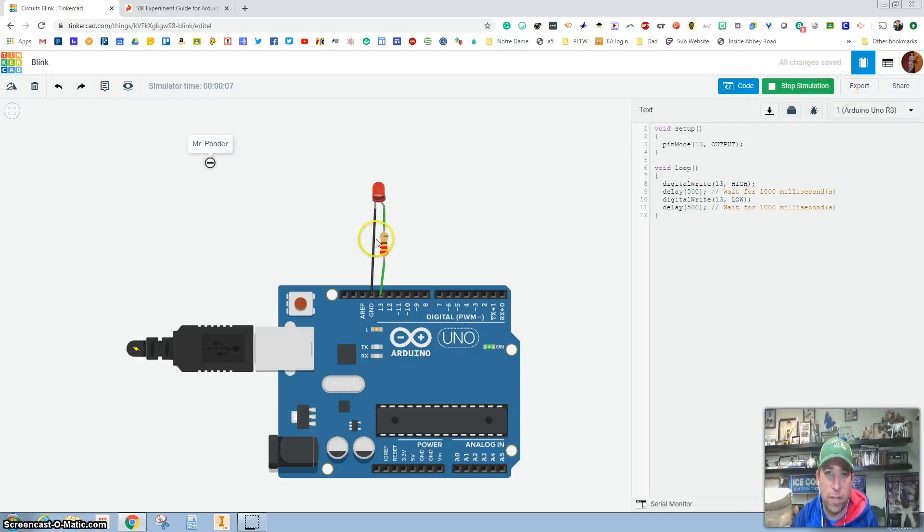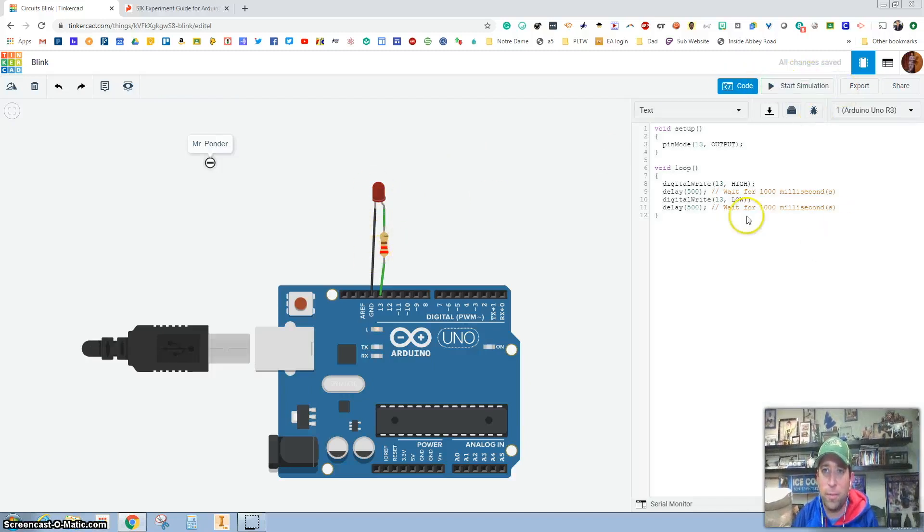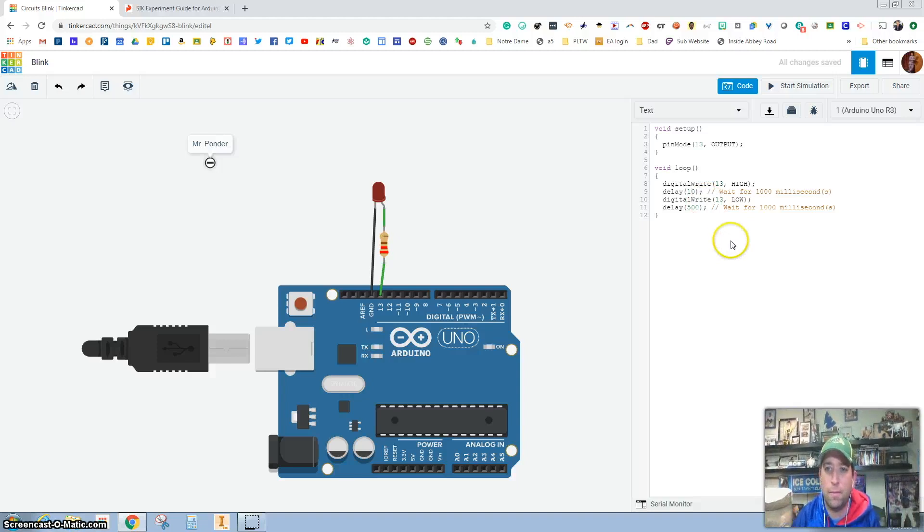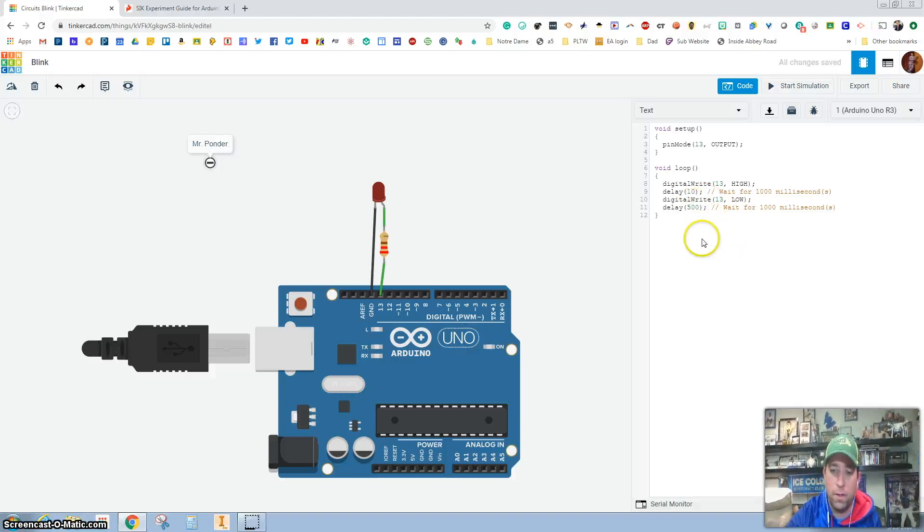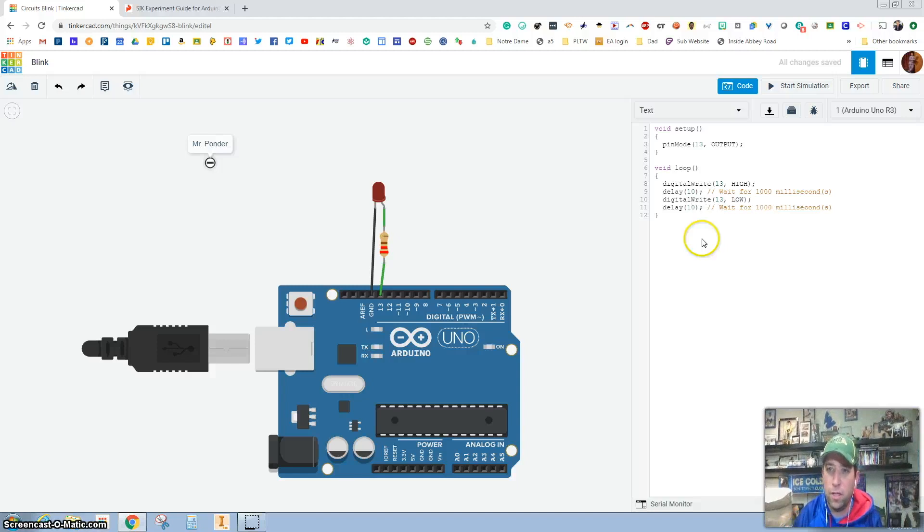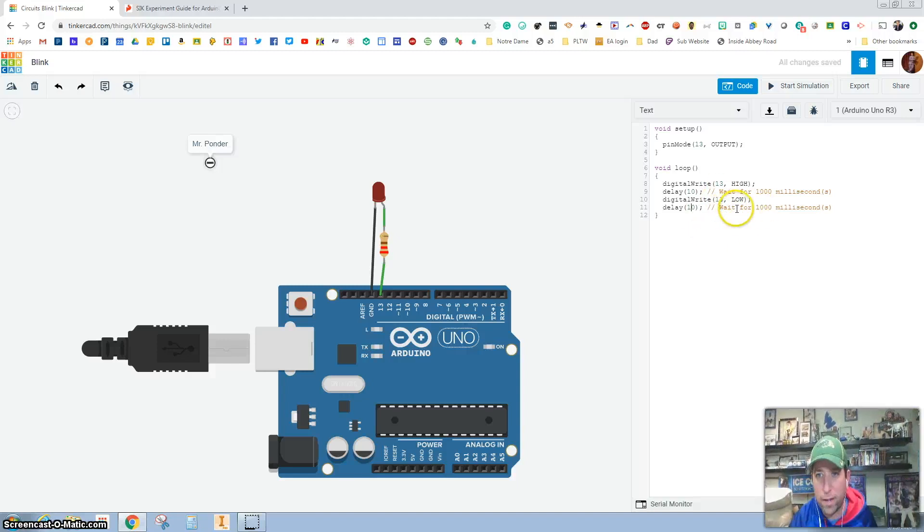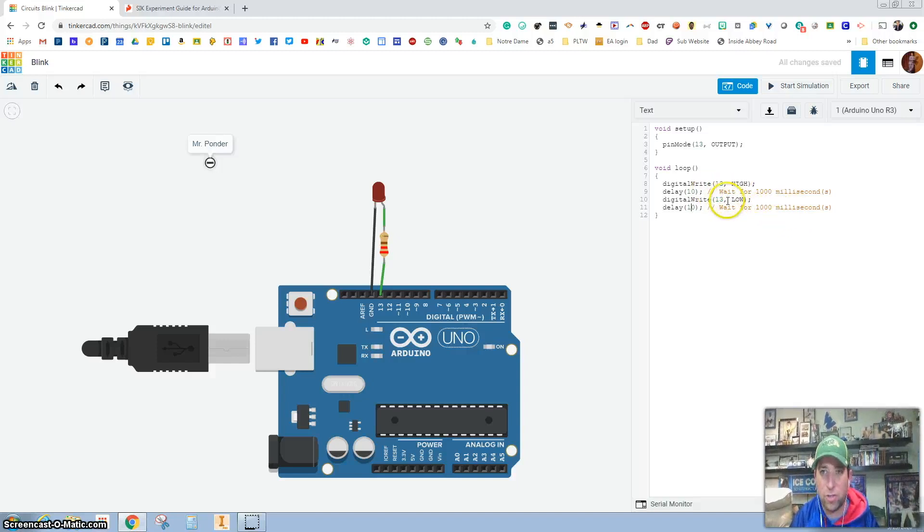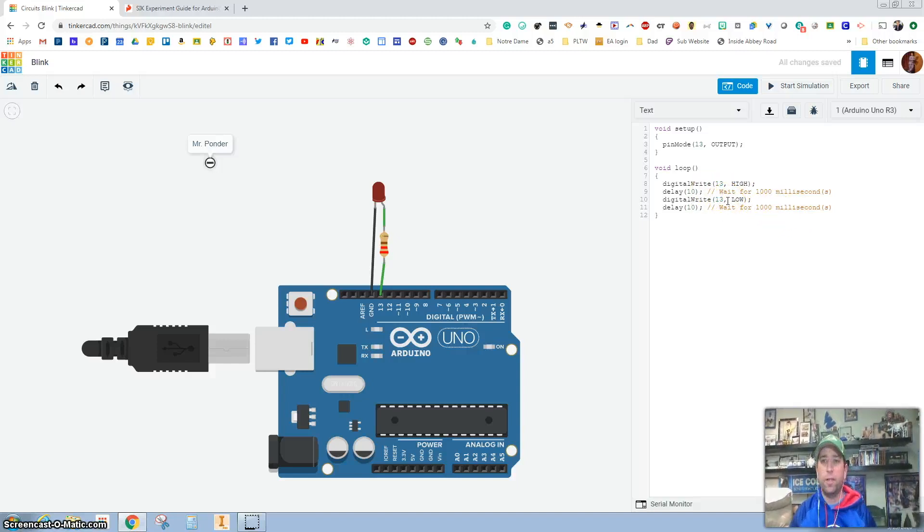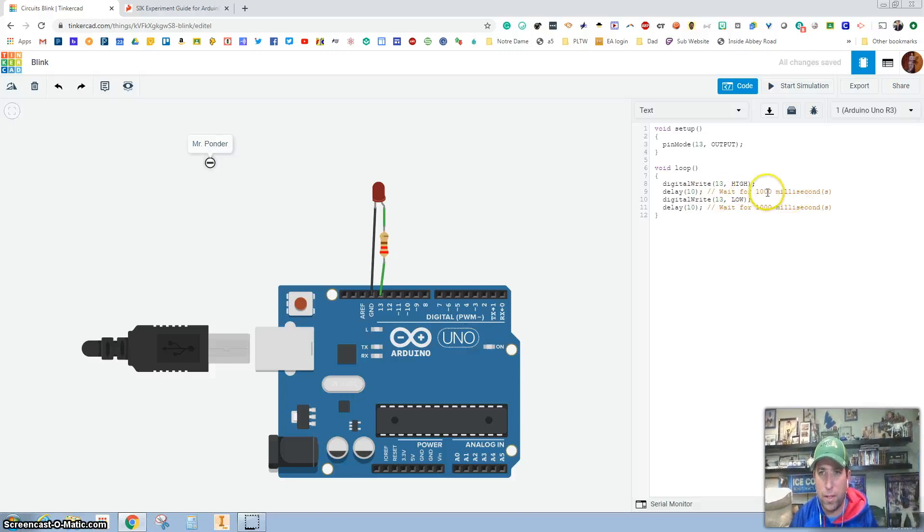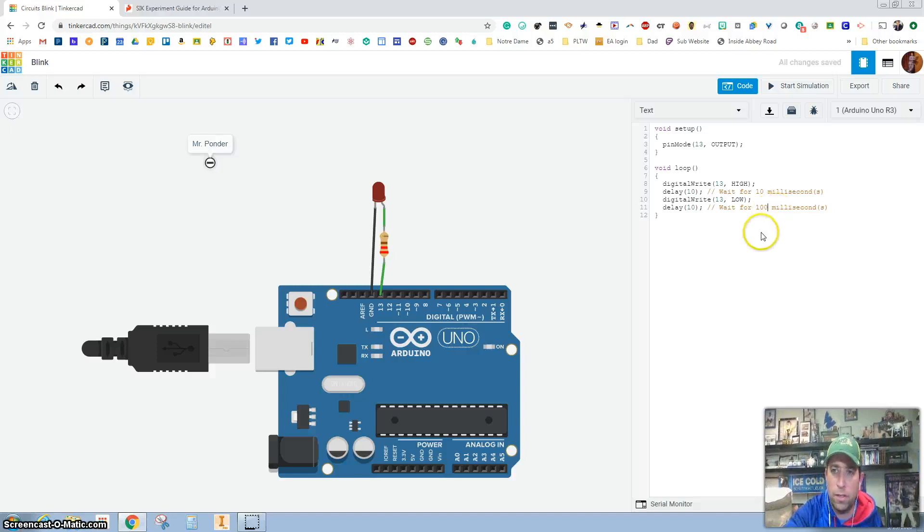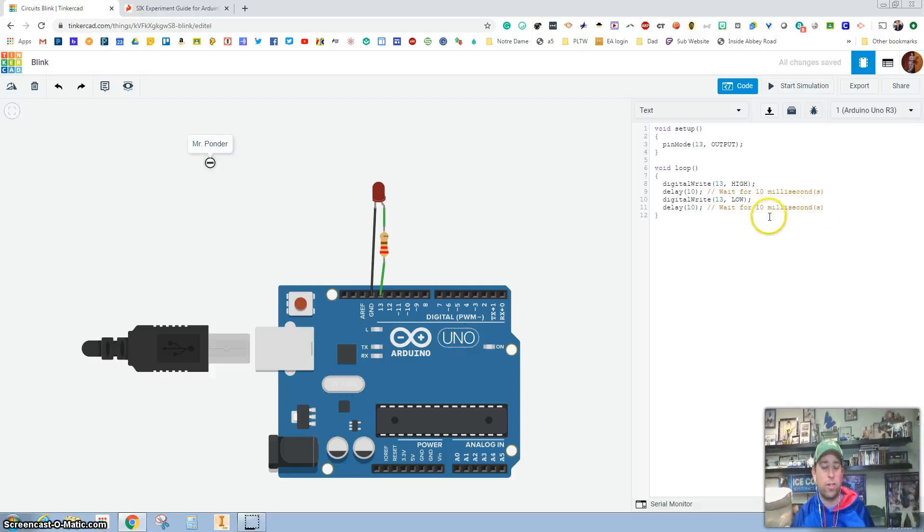So you can see it's blinking on and off and I'm going to hit this stop and I'm going to drop it down even more. I'm going to put it at 10 milliseconds. So I can get in here and yes, I know it says wait 10 milliseconds and it's behind the slashes, which means it's just comment code. But just because I want to teach the right way, we want to change the comment too, just in case.